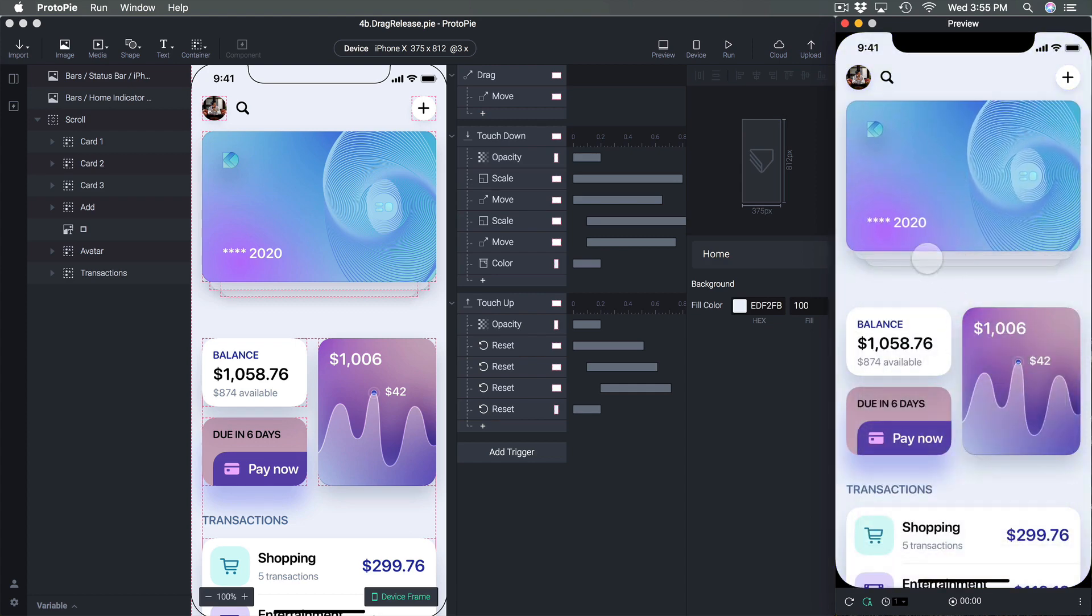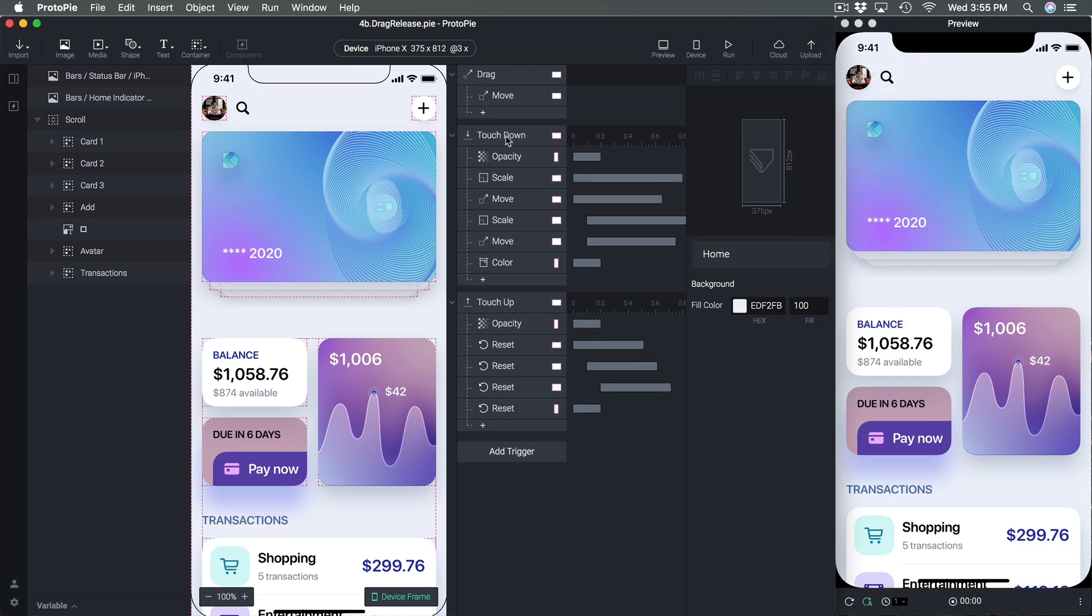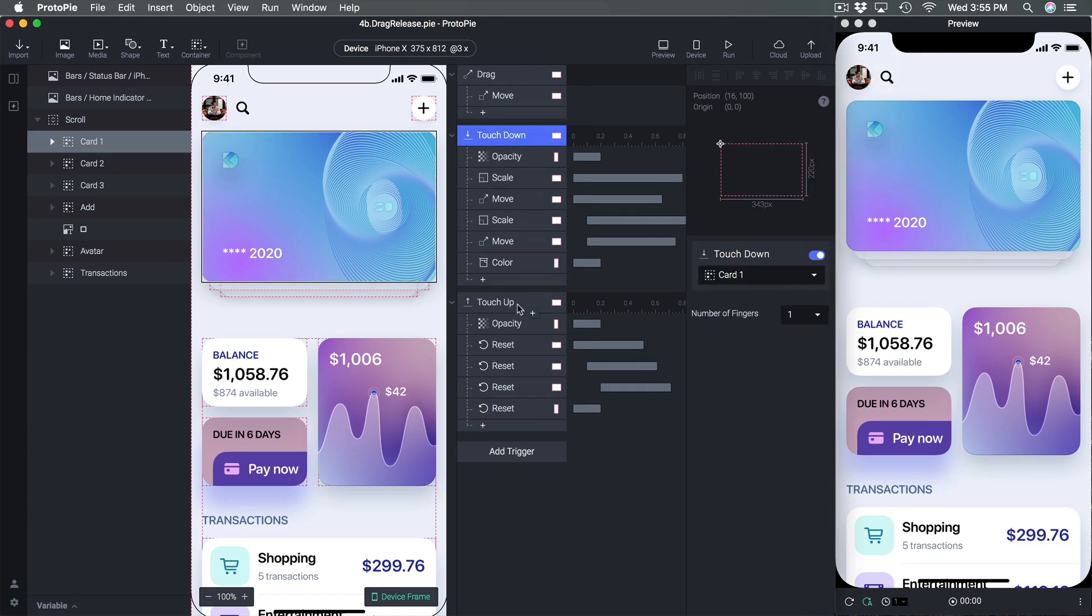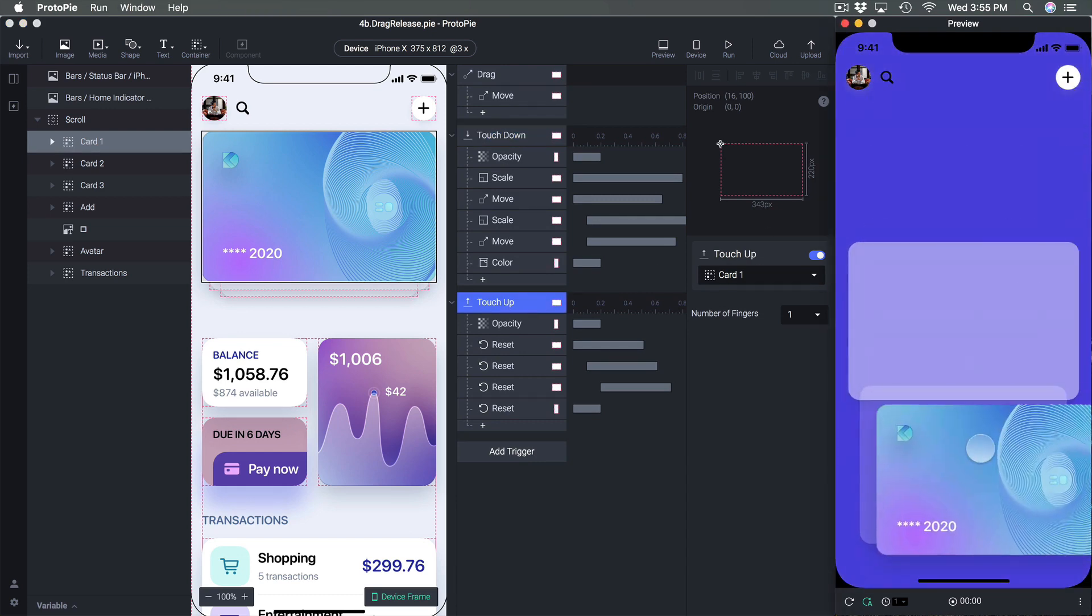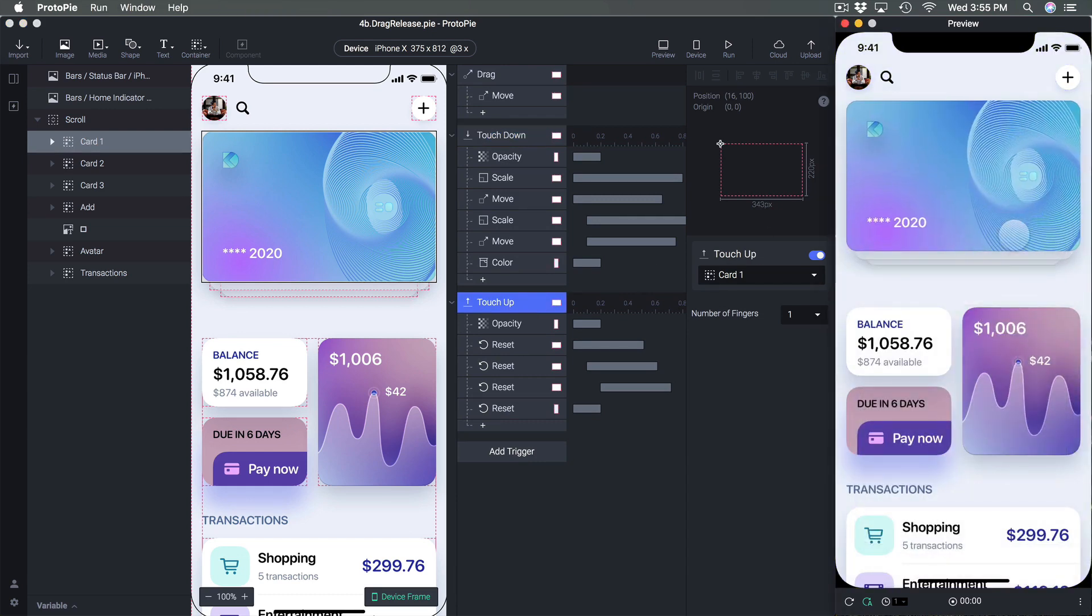And we're going to listen to touchdown as well as touchup so that when you release the card is going to come back to its original position.